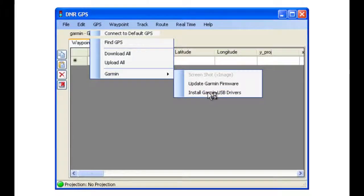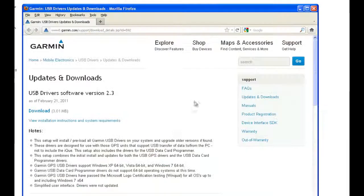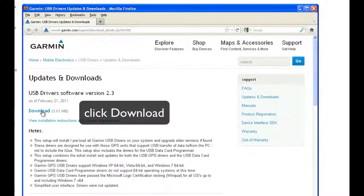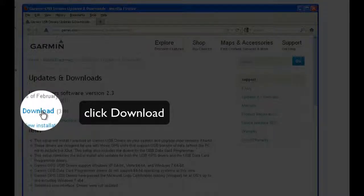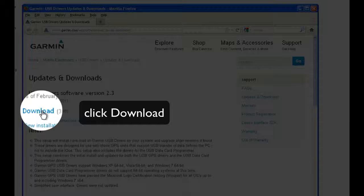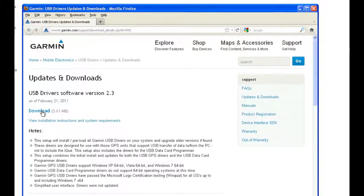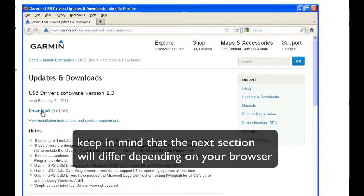This should open your web browser to a page where it allows you to click on the download link to download the latest driver installation package.